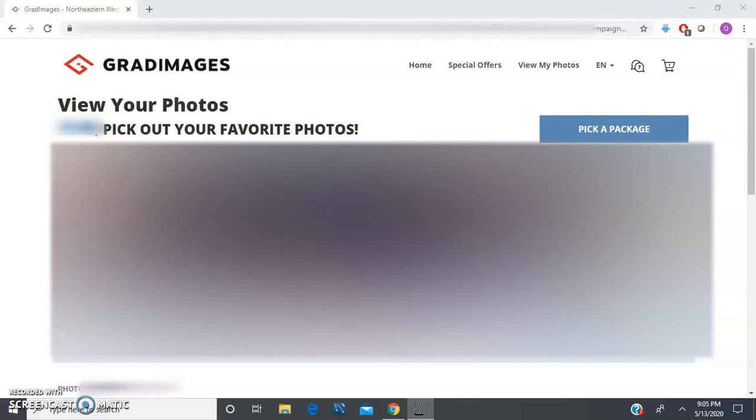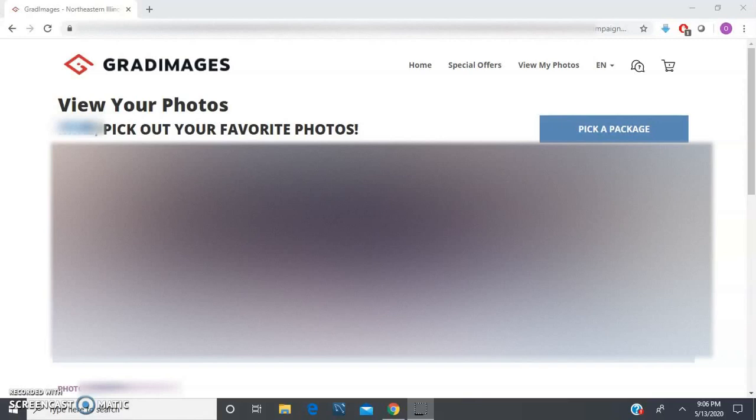Hey, how's it going? In today's video I want to show you how to remove the watermarks from your GradImages pictures and how to download them. So if you're like me, on the day of your graduation you were excited, walking down the stage. There was a photographer taking pictures of you.